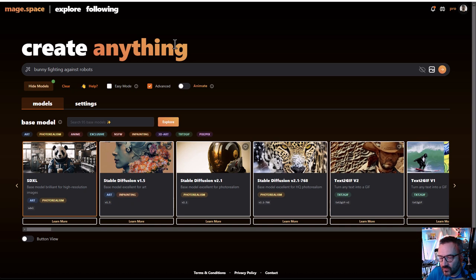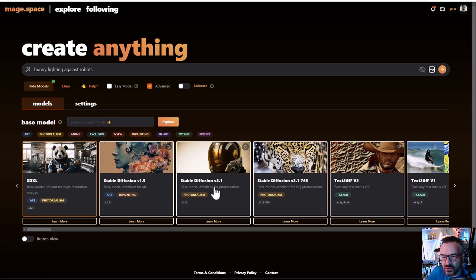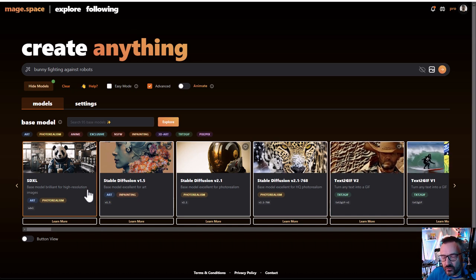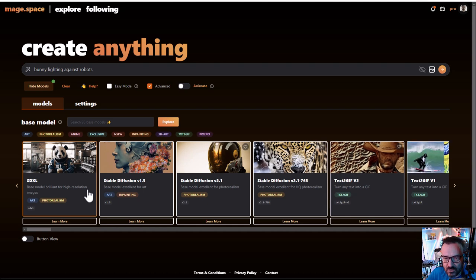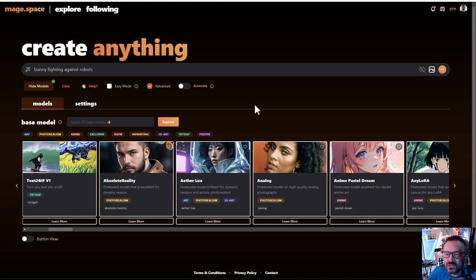Mage Space is an online service that allows you to generate AI images. The interesting thing is that the main SDXL, Stable Diffusion 1.5, and Stable Diffusion 2.1 are free to use — absolutely free and unlimited. For some models you will need to register. The reason I'm looking more in depth at Mage Space is that it provides the most models you can try and experiment with, plus it has LoRA models and additional extensions.